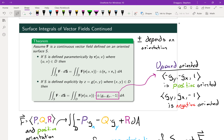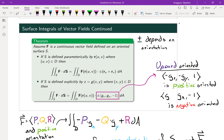There are plus or minuses in these definitions because the sign depends on the orientation we choose. We should recognize the vector (−gₓ, −gᵧ, 1) — this is what showed up when we took the cross product of those two partial derivative vectors of the parameterization of our surface. There's also a typo to fix: the vector should be (−gₓ, −gᵧ, 1).